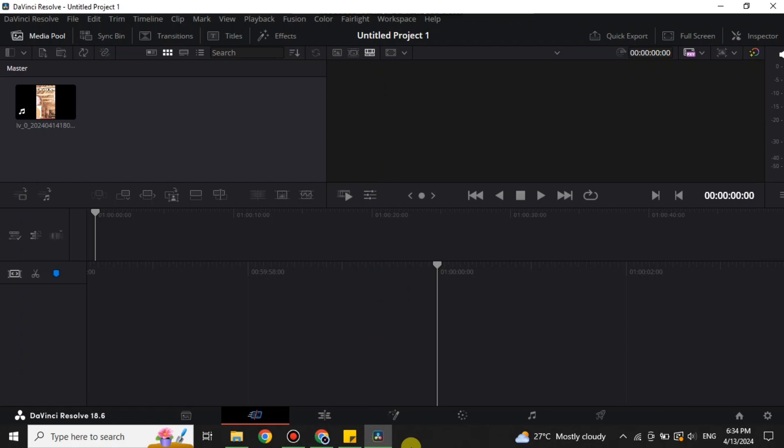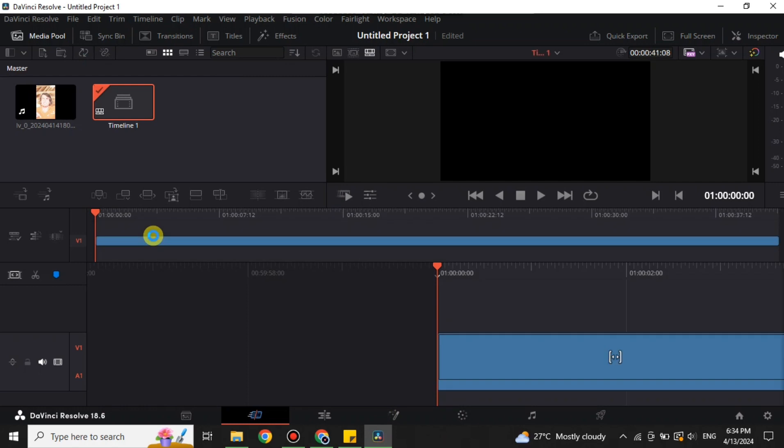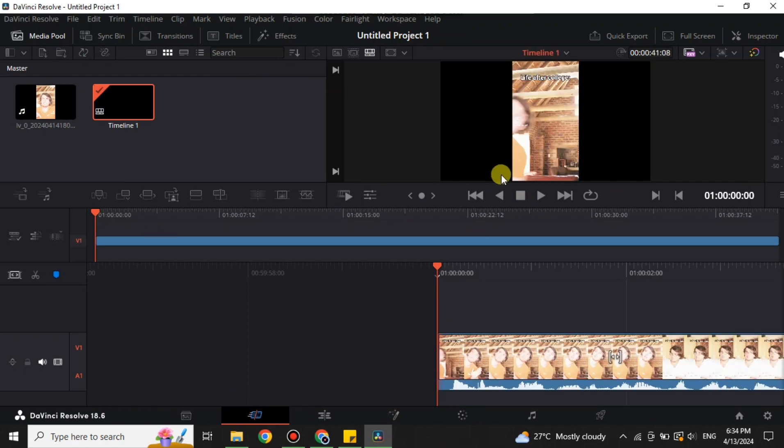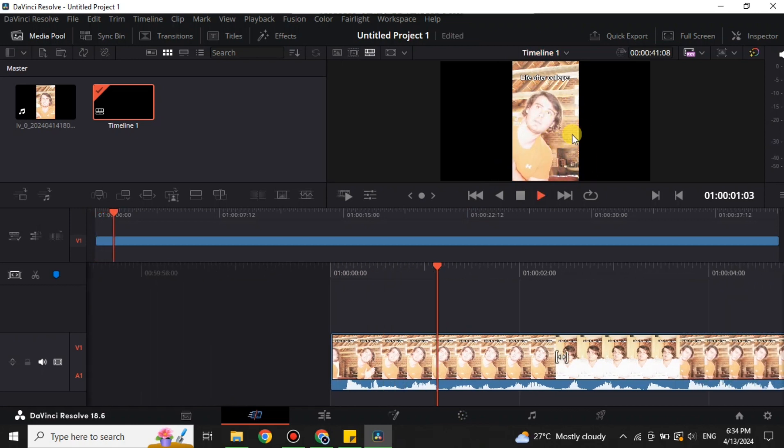If you have recorded a video where the brightness is too much, it is overexposed, and you want to correct its color, you can easily do it in DaVinci Resolve. First, you have to open DaVinci Resolve and import the video that you want to fix. Here I have this video I've pasted in the timeline.